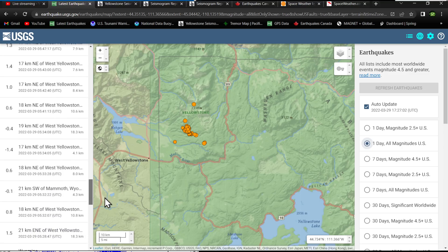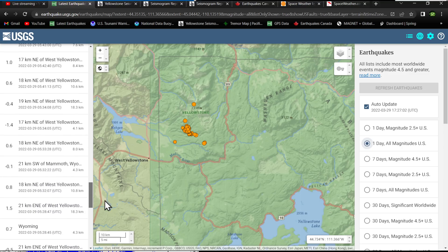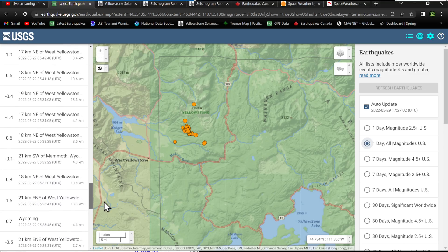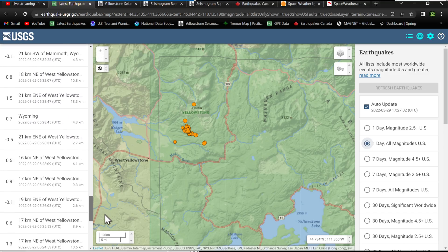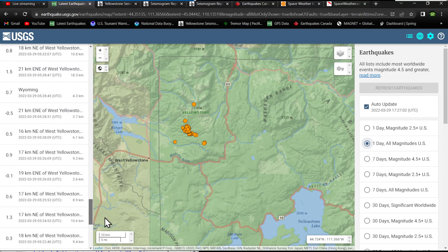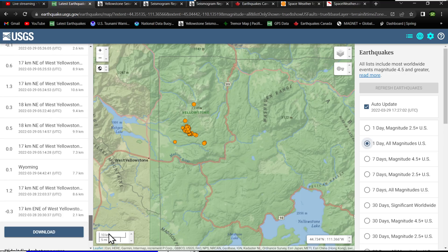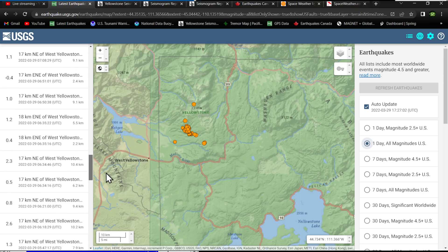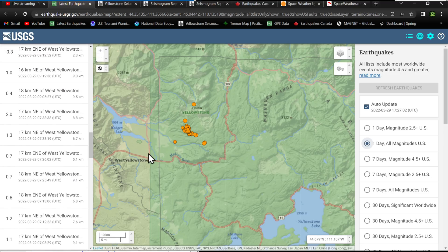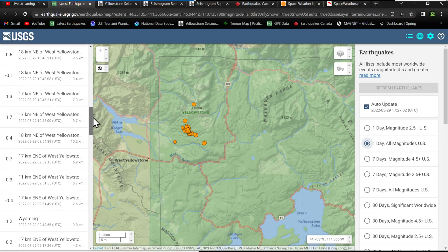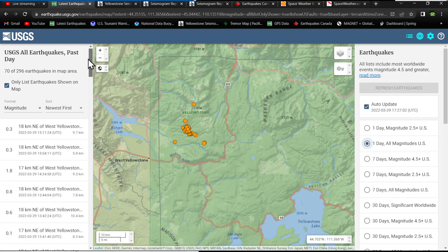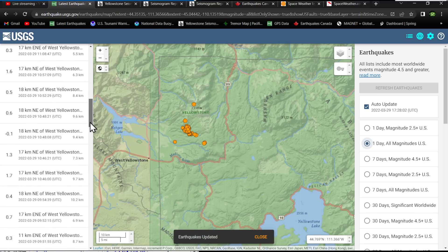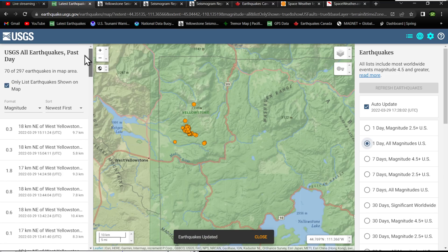They are all over the place. There's no consistency here on the depth of these earthquakes, which leads me to believe that this is going to turn into a pretty good long-term swarm, just due to that variation there in the depth of the earthquakes.